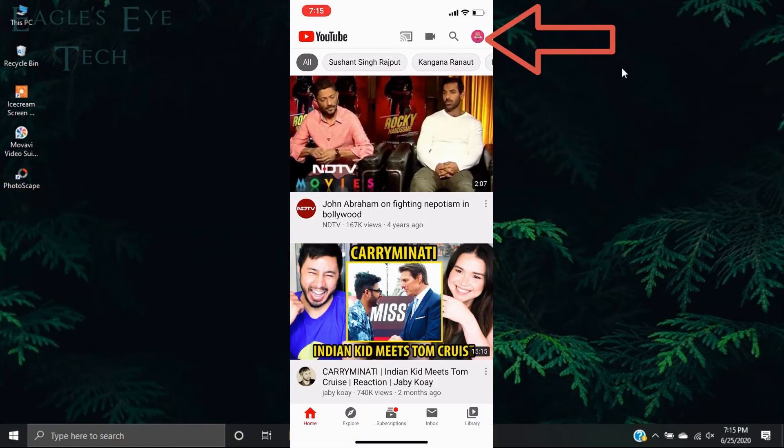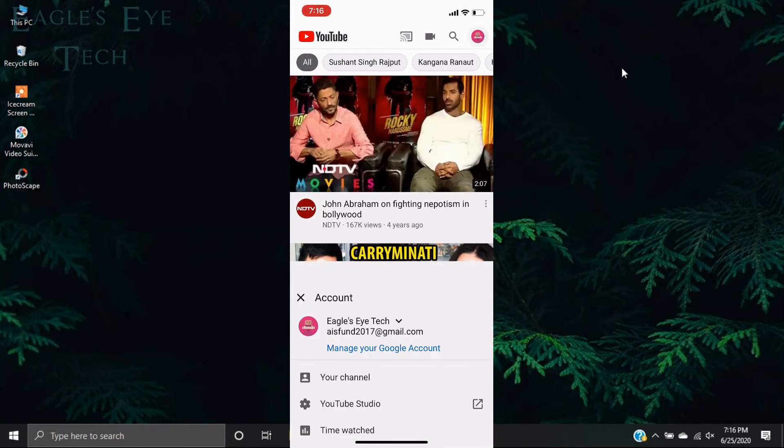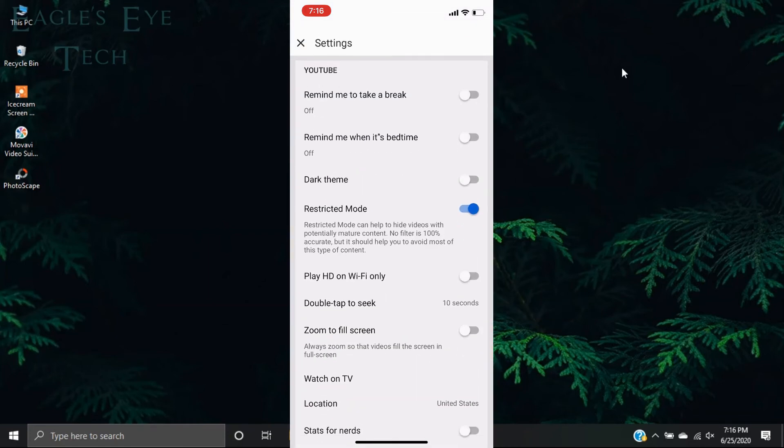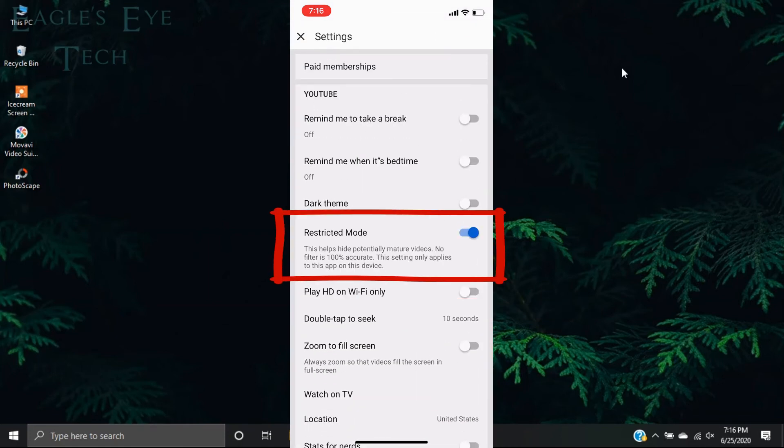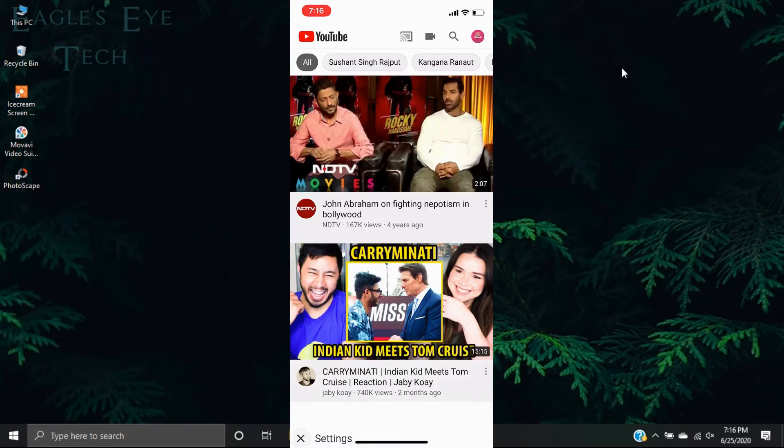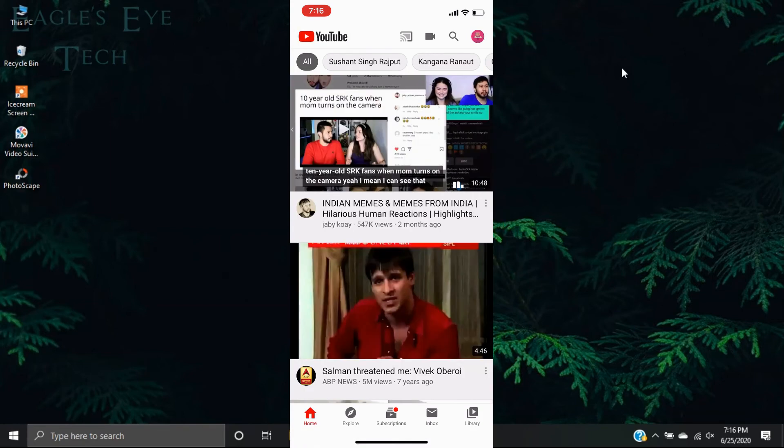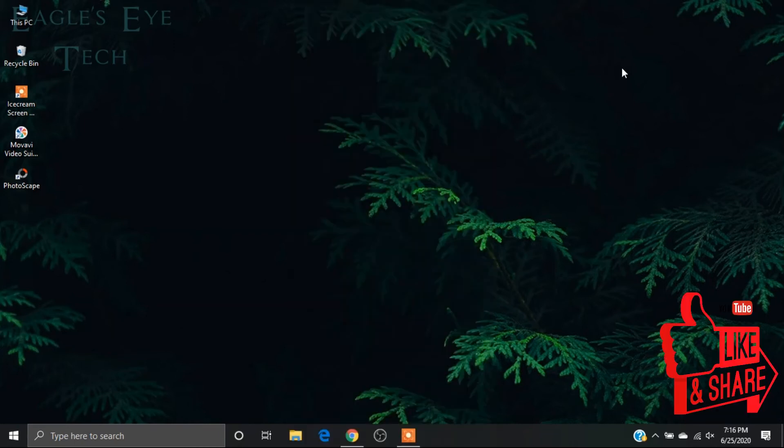Click the icon, click settings, and then you'll see that the restricted mode is enabled. You just disable it and go back to your home page. So this was easy on mobile. I hope this video helps.